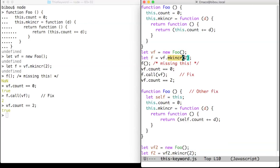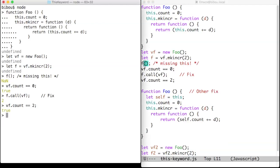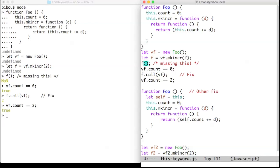When we call 'f', we get an error, because 'this' is bound to something, and that something doesn't have any property named 'count'. So the 'this' inside 'f' is not the same as the 'this' in the object.